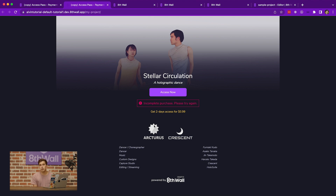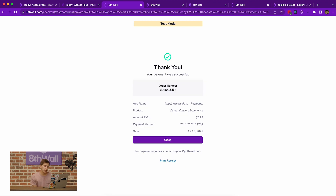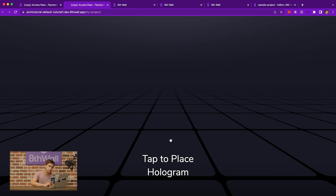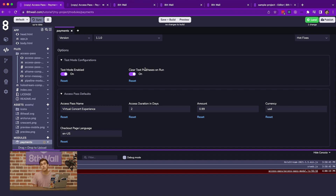Now let's test what a successful payment would look like. If we click Access Now and then click the successful payment button, you'll see a confirmation page. In production, users would see a real order number, the payment method they entered, the date, and a confirmation of the purchase with the option to print it for their records. Once the user closes this page, they'll be sent back to the actual experience and given access. In this sample project, as soon as I complete a successful purchase, I get past the paywall and into the experience where I can tap to place a hologram and see two virtual dancers.